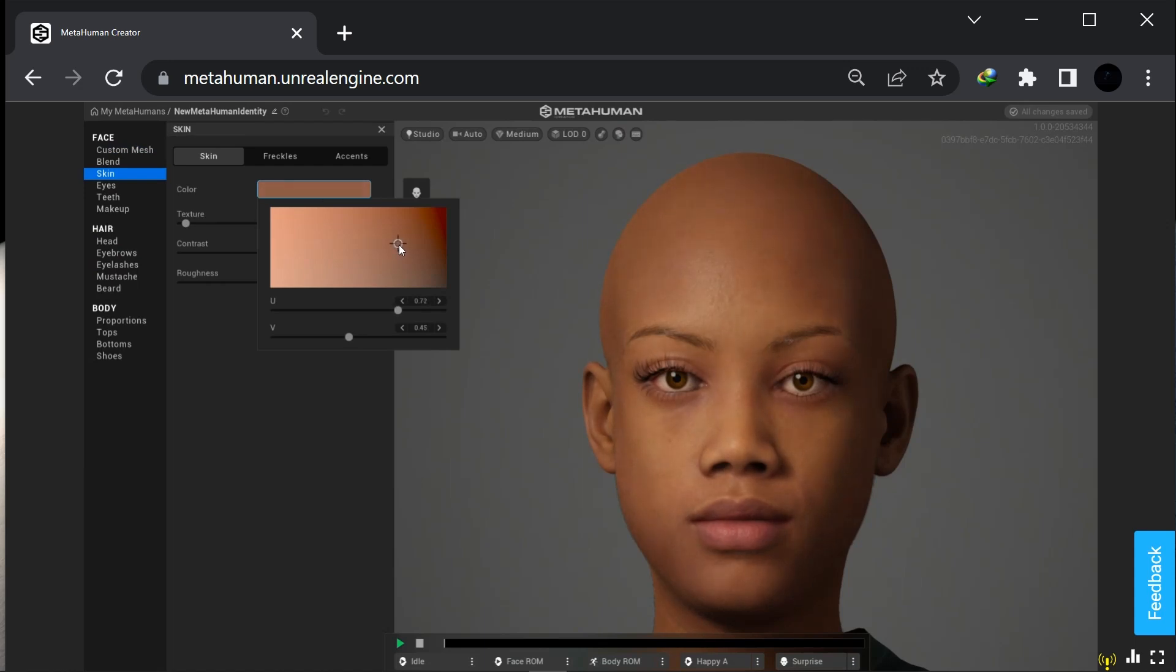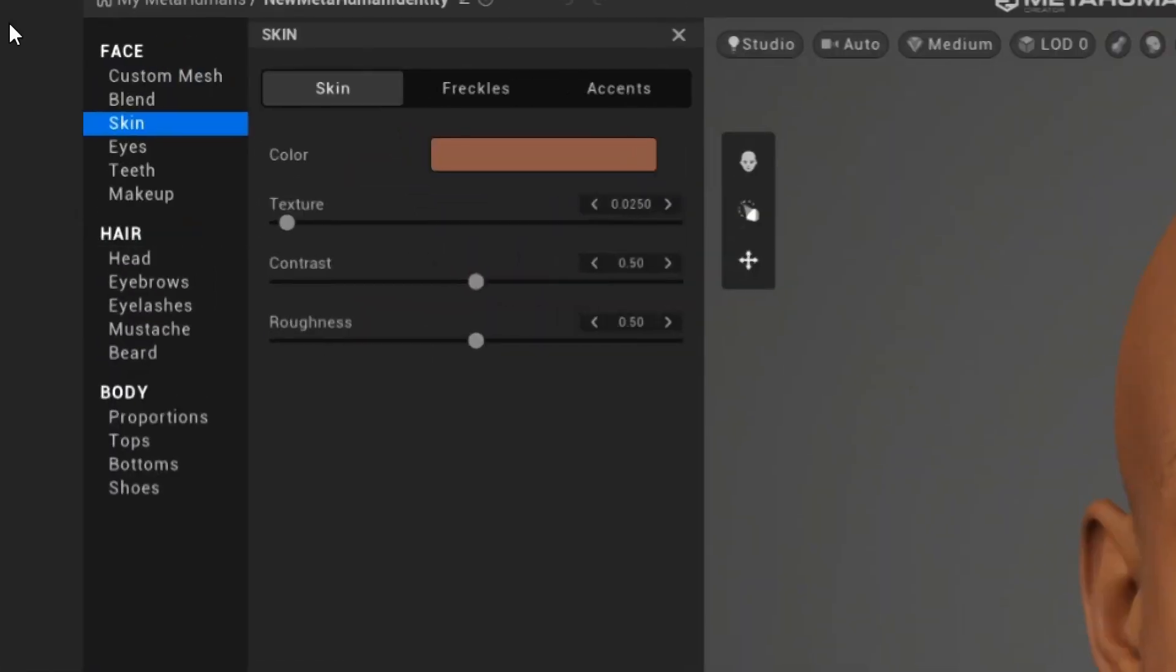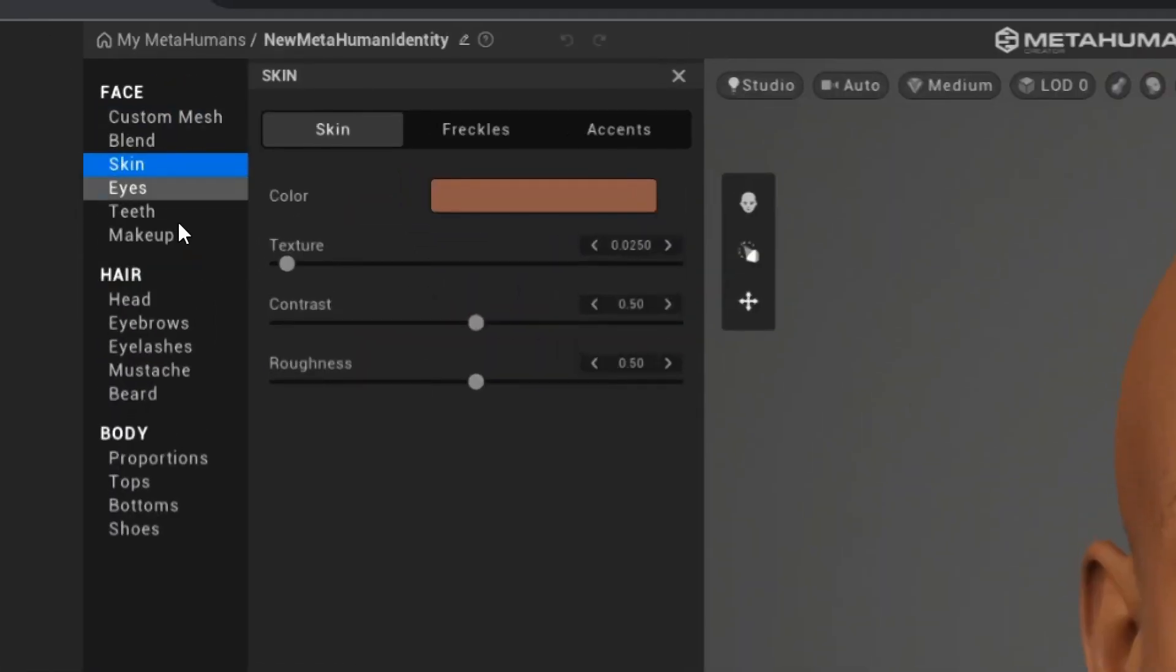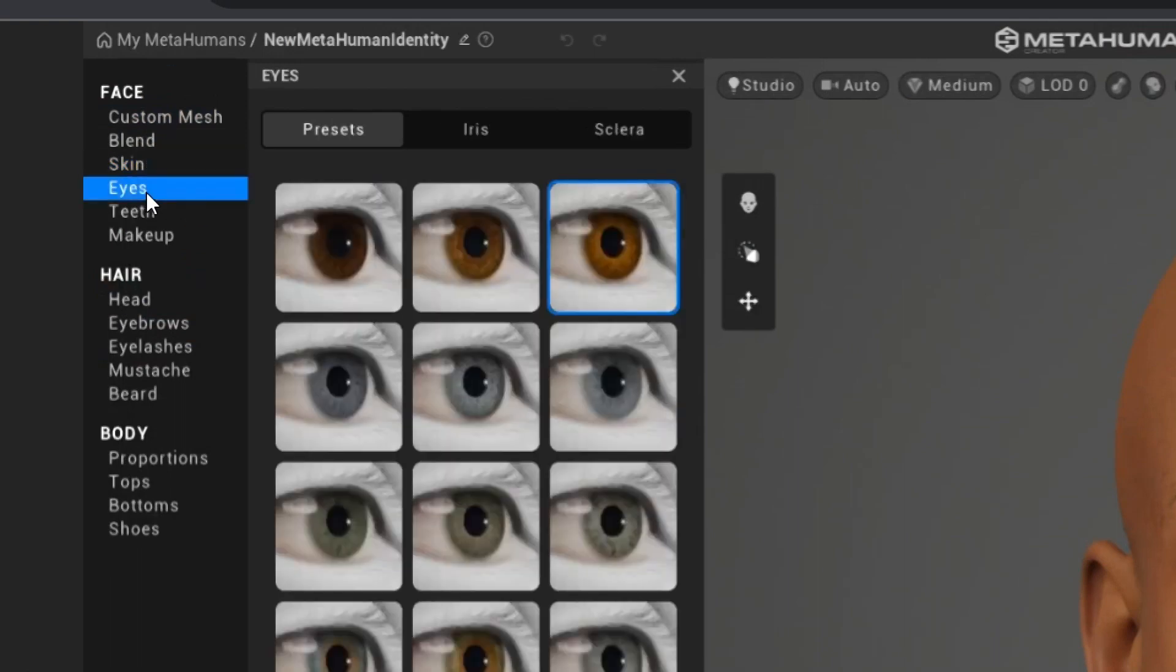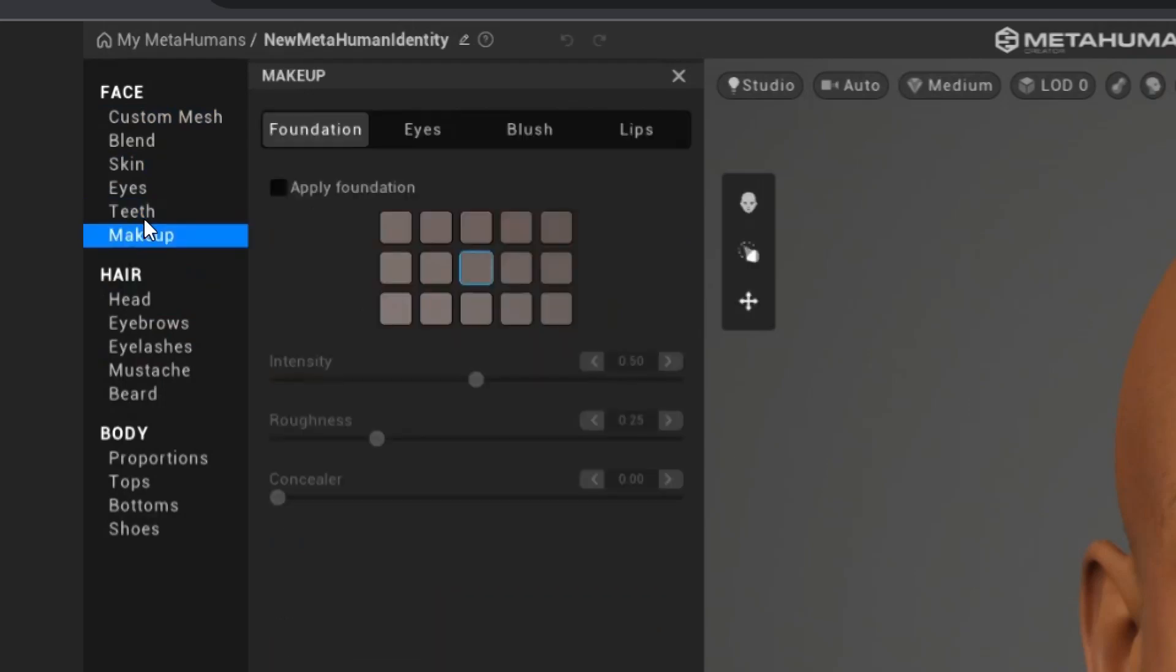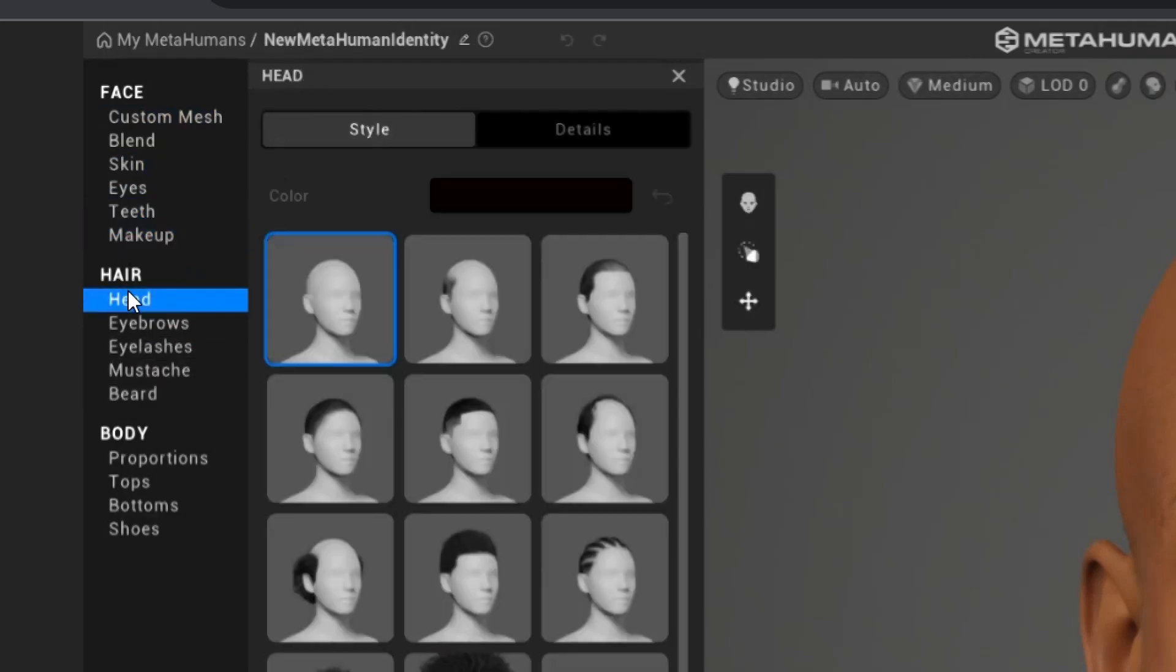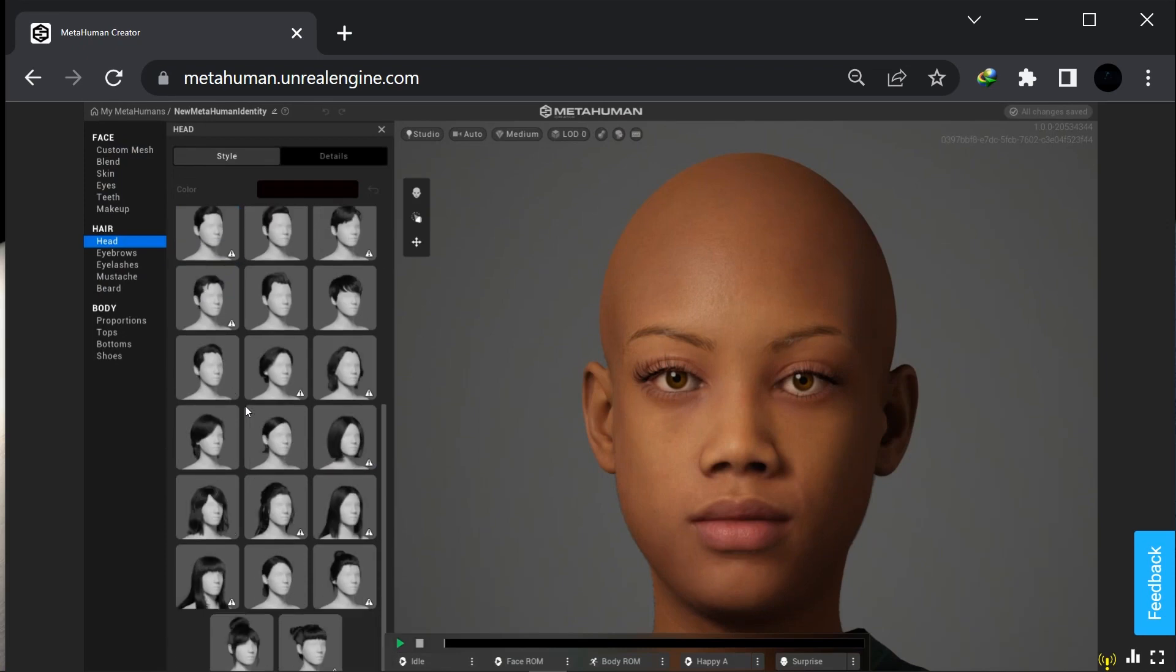I just gave our character a skin, a different type of skin, and this is really looking pretty cool. These guys put in a lot of work in this one. And also the eyes, I just gave my character some kind of eyes.